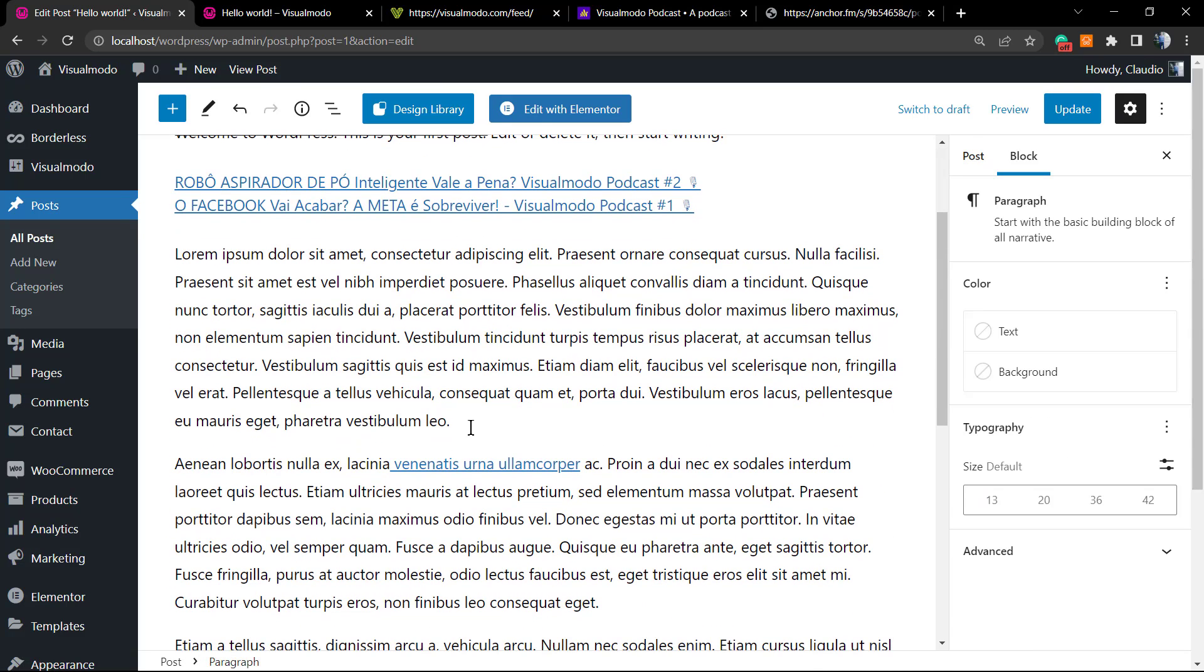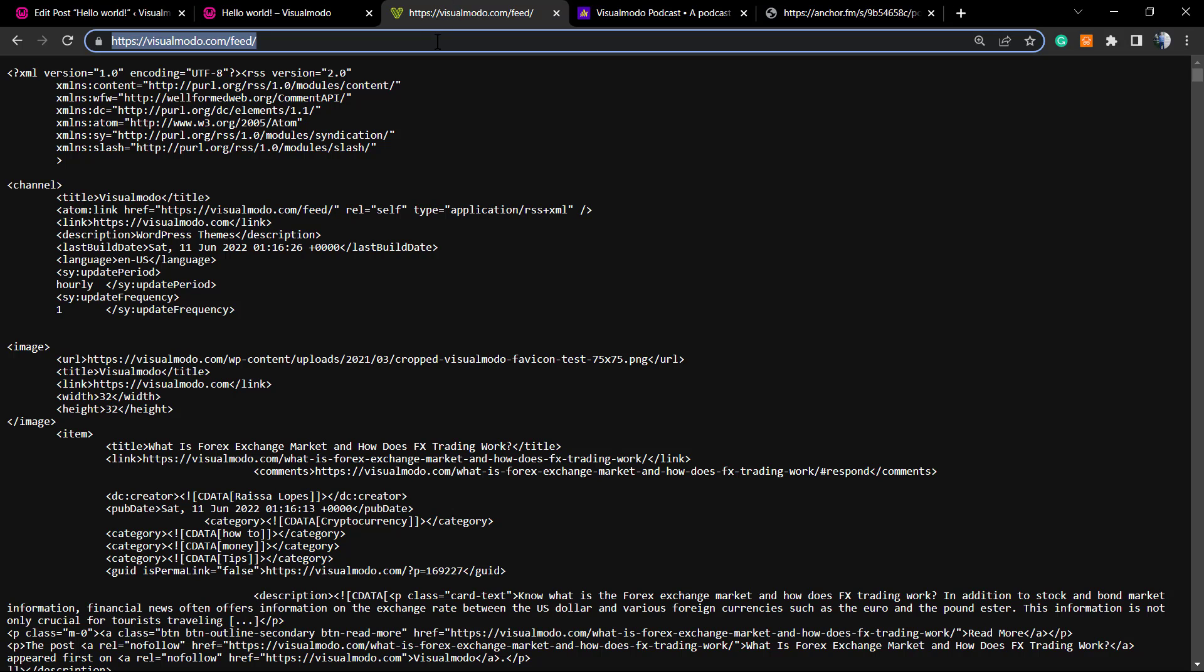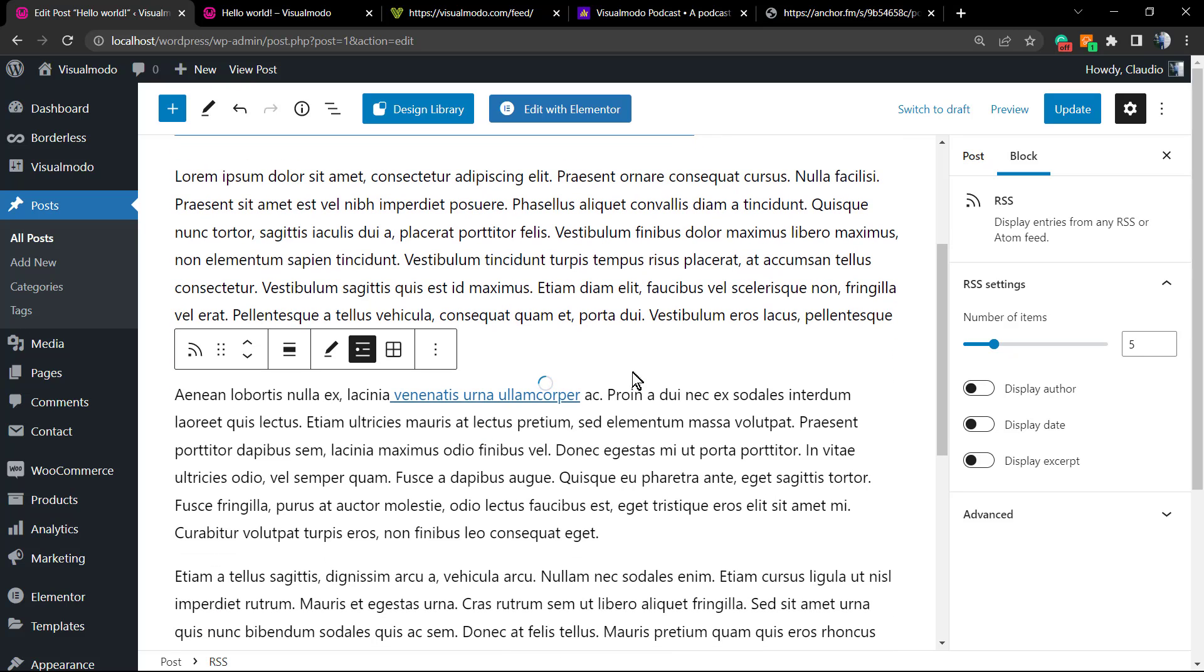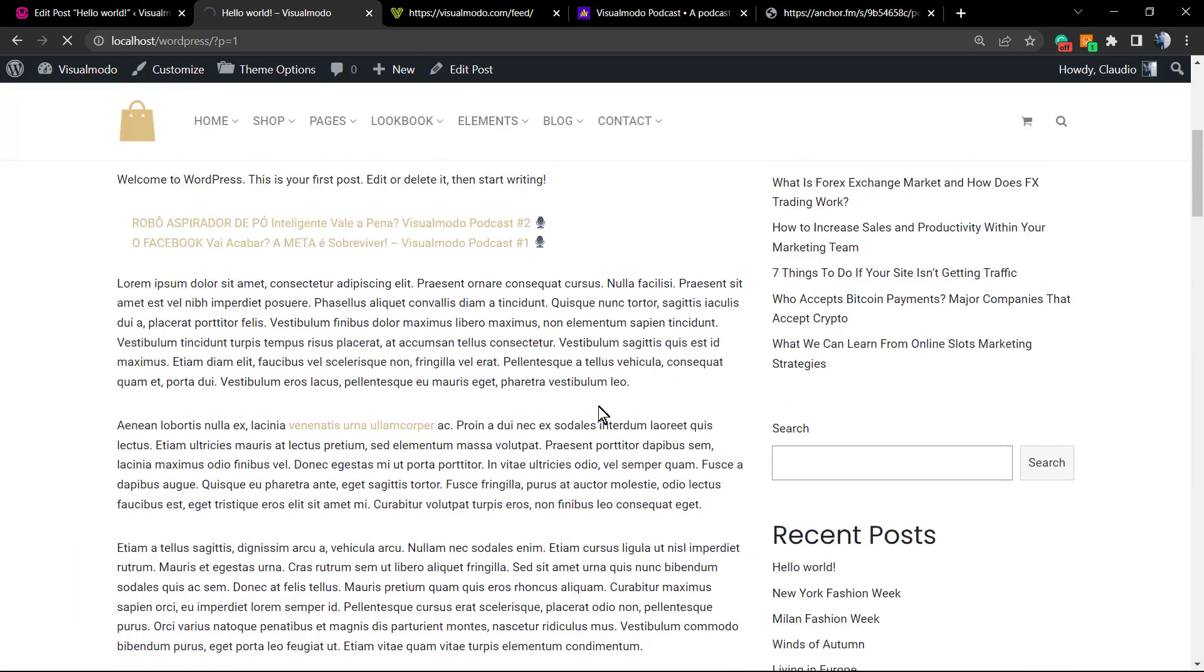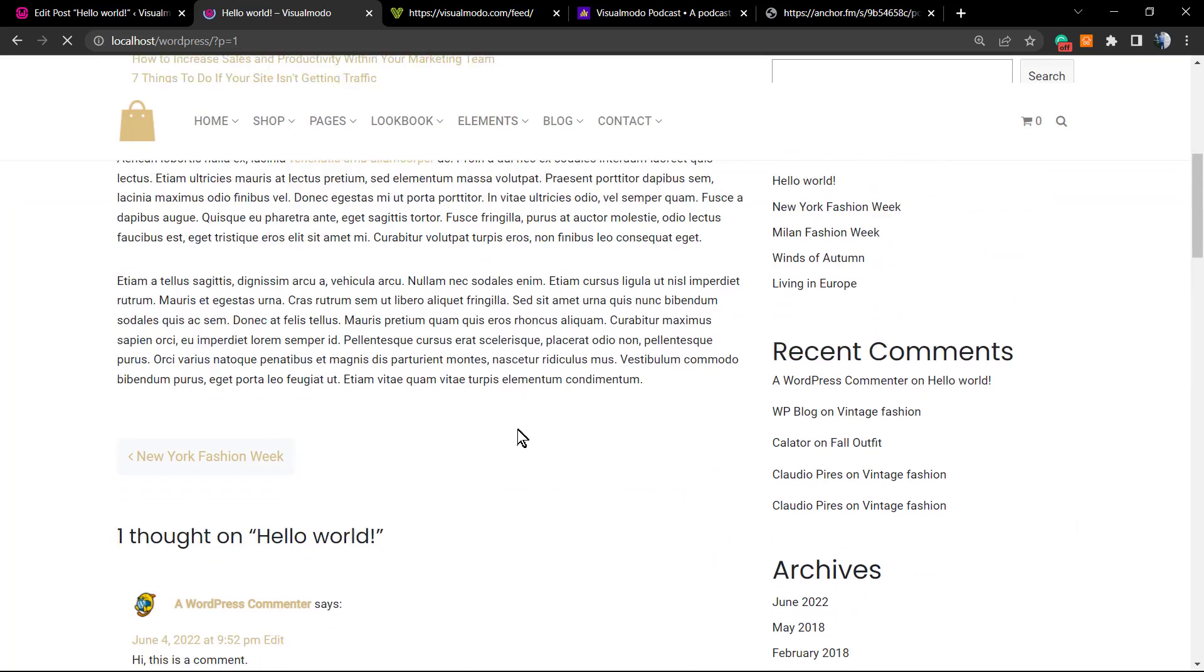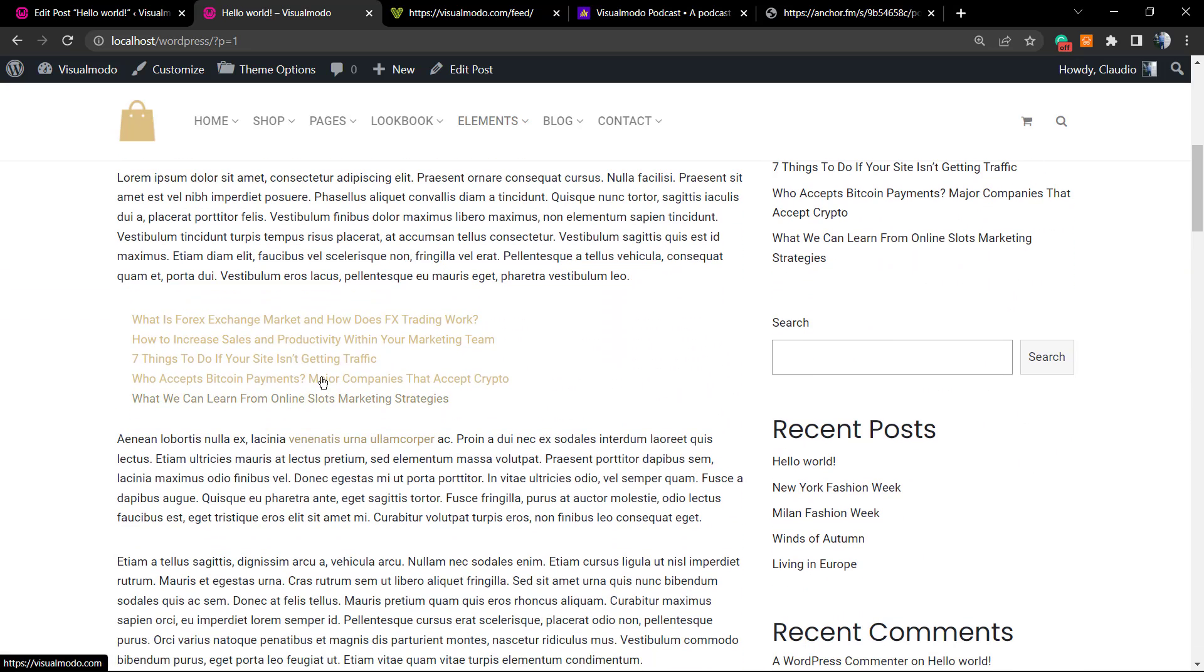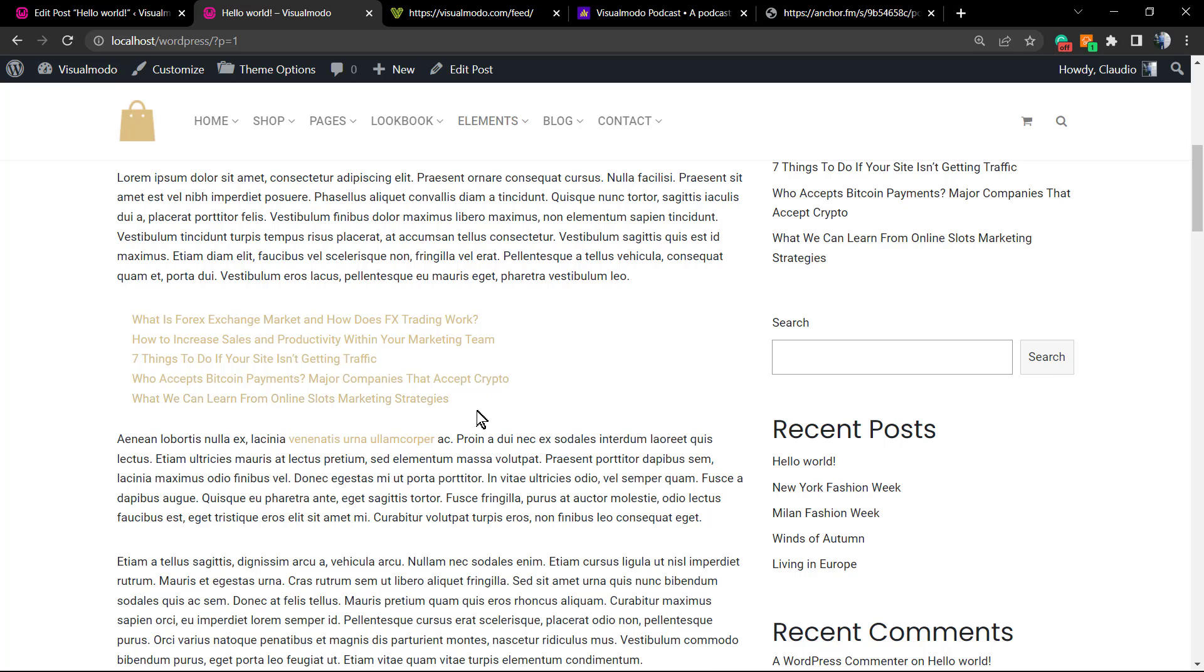Let's do the same right here for the Visual Model blog posts feed. And here is the feed.